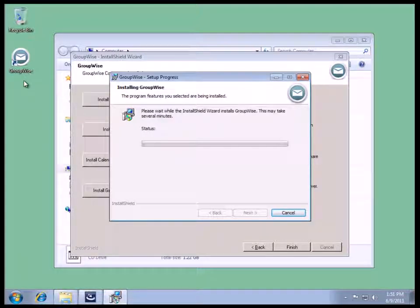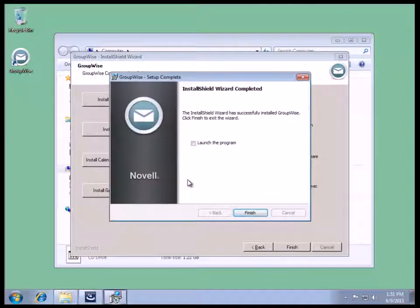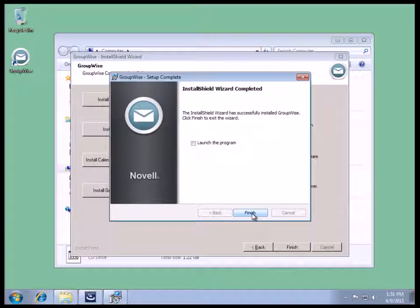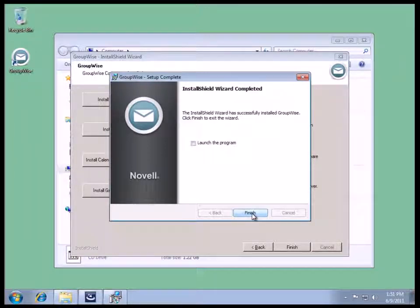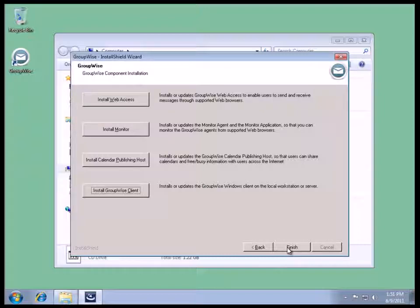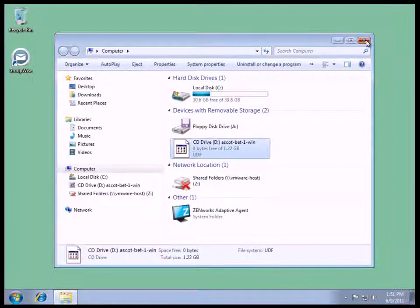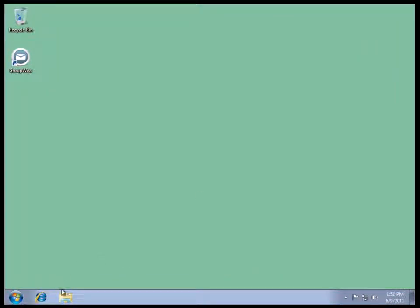We'll wait for it to terminate. And once it's done, we'll select Finish and we'll change the configuration before we launch the client. Once I'm done with that, I can close the installation wizard and also close down my computer.